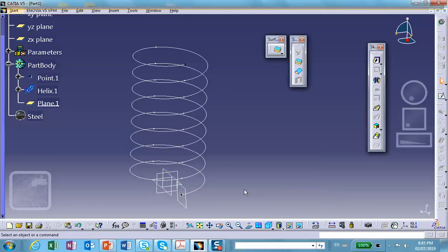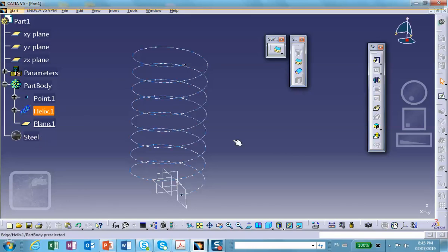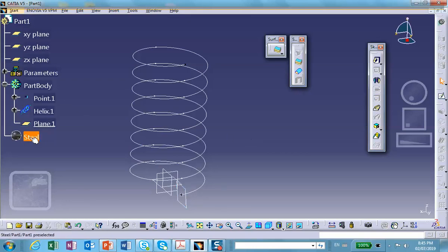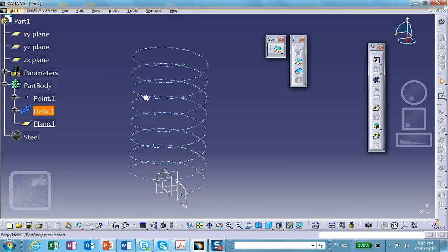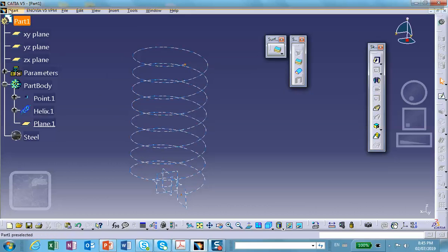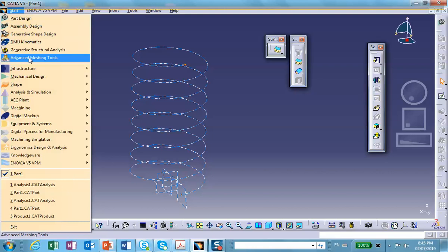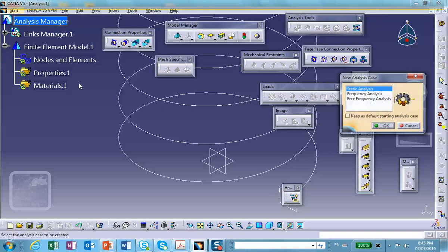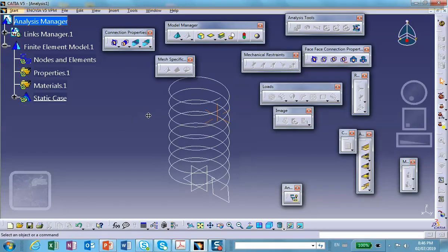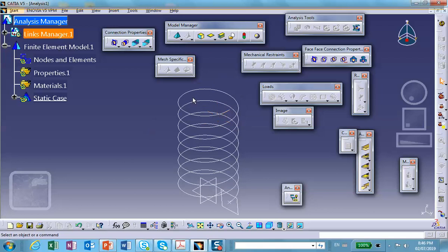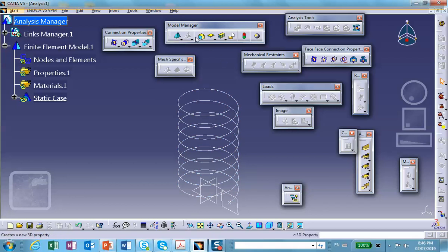All right. So now we apply material to this. We have already done it. And because this is a wireframe, it's not a sketch, I don't have to join it. So now we're going to go to Generative Structure Analysis. We're doing Static Analysis. And what do we want to do here? We want to mesh this. So go find the beam mesher. It's right there.